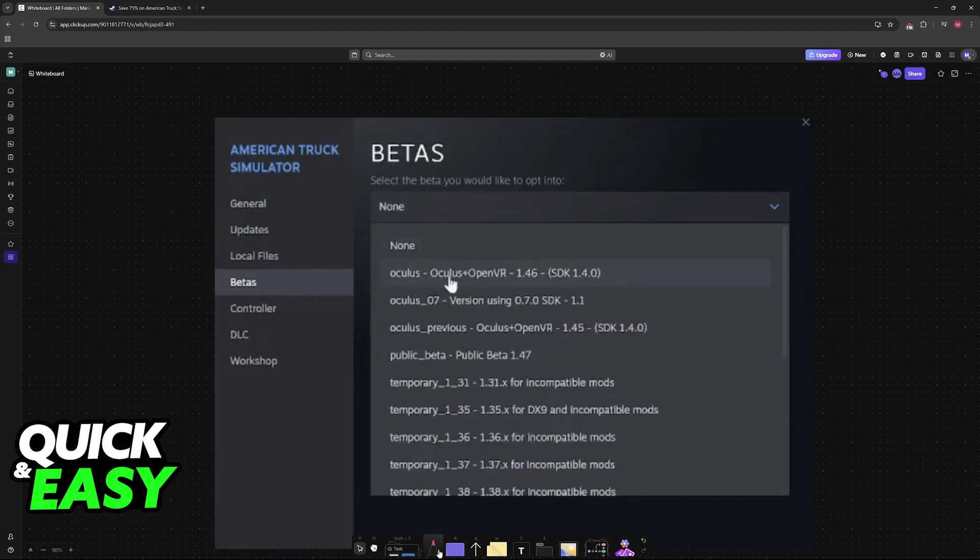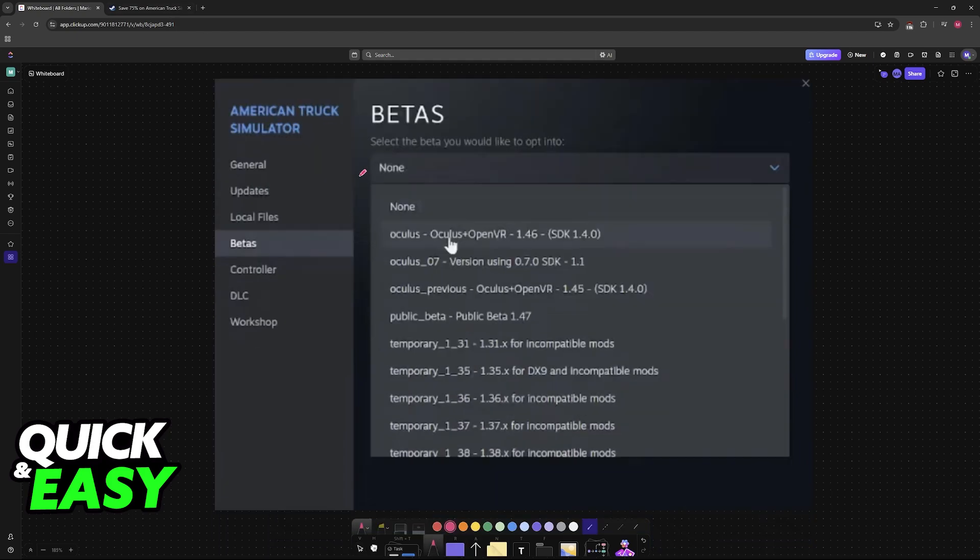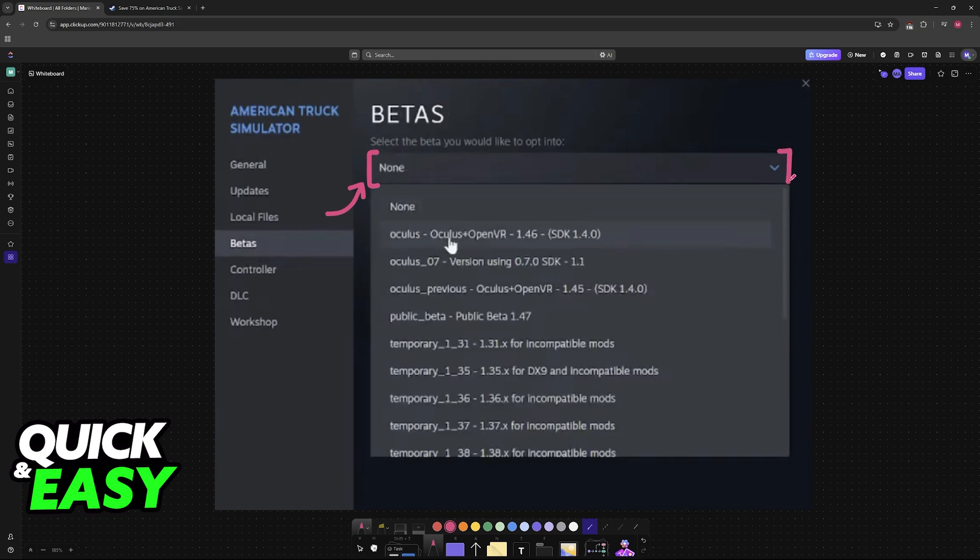So, sadly, because I'm using the demo, I won't be able to showcase this, but when you click on the betas available for the full release, you will see a bunch, including Oculus. So, just choose this one, Oculus plus openVR. The latest release available, and it should be on the top of the list. Once you choose this, you are basically good to go.